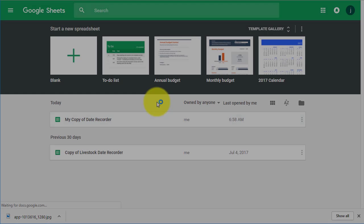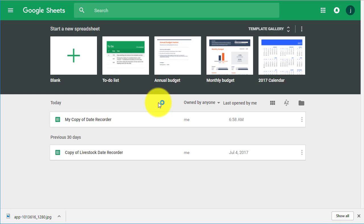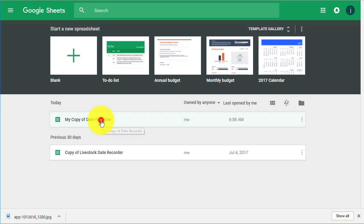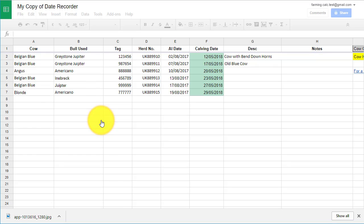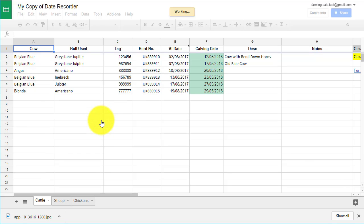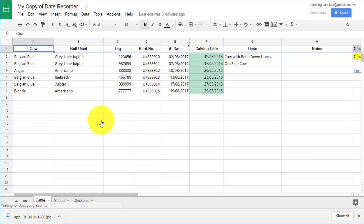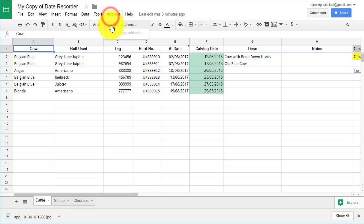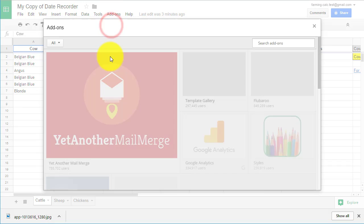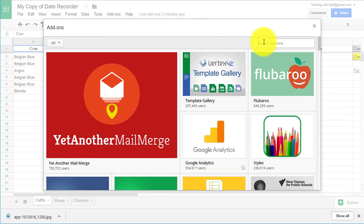How to install the plugin. First, we need to install Event-O-Matic. This is easy to do. Open your own copy of the Livestock Date Calculator spreadsheet and click on Add-ons in the menu bar. Select Get Add-ons.